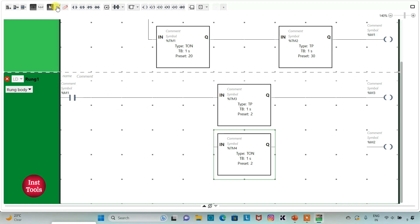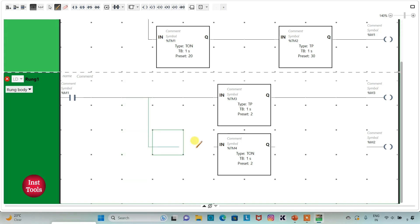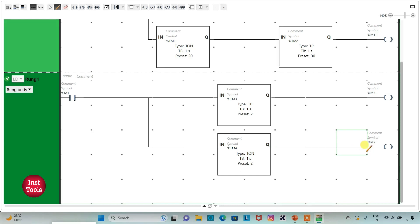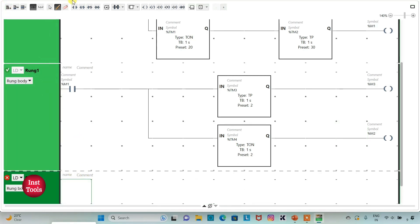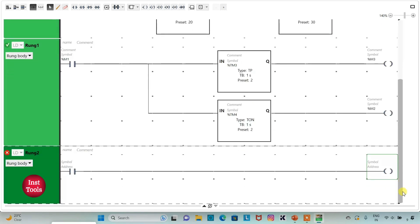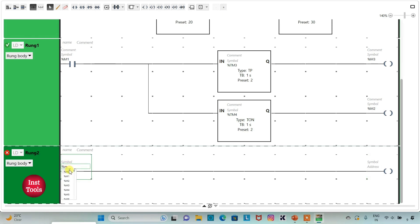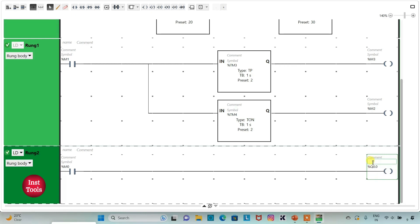After that I will connect everything. I will insert a normally open contact and then a coil. I will assign address to the normally open contact as M0 and assign address to the coil as Q0.0. I will also add the symbol to this output as 'Street Light'.